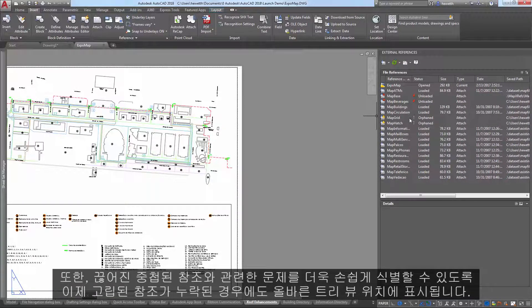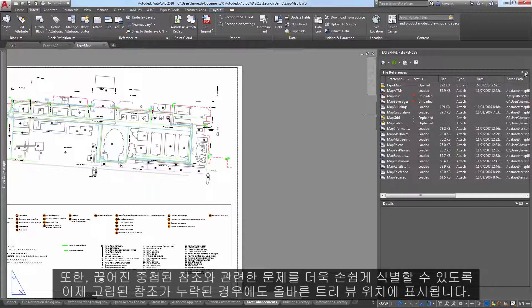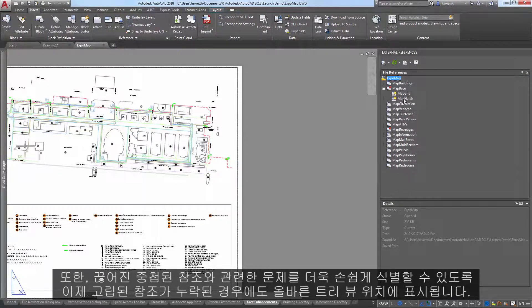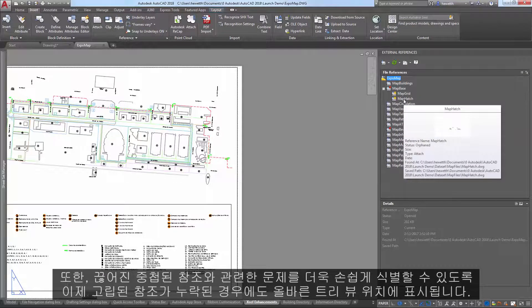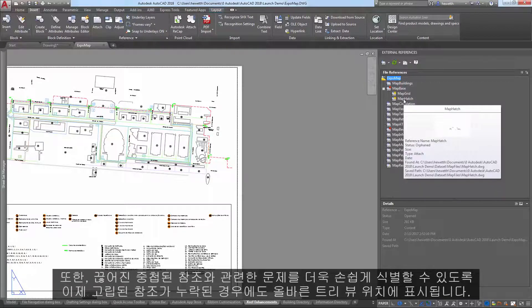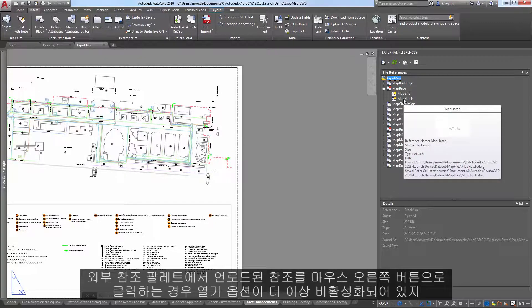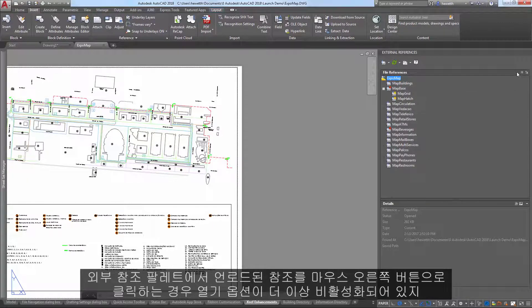And, to further help you identify problems with broken nested references, orphaned references now display in the proper tree view location, even when missing.